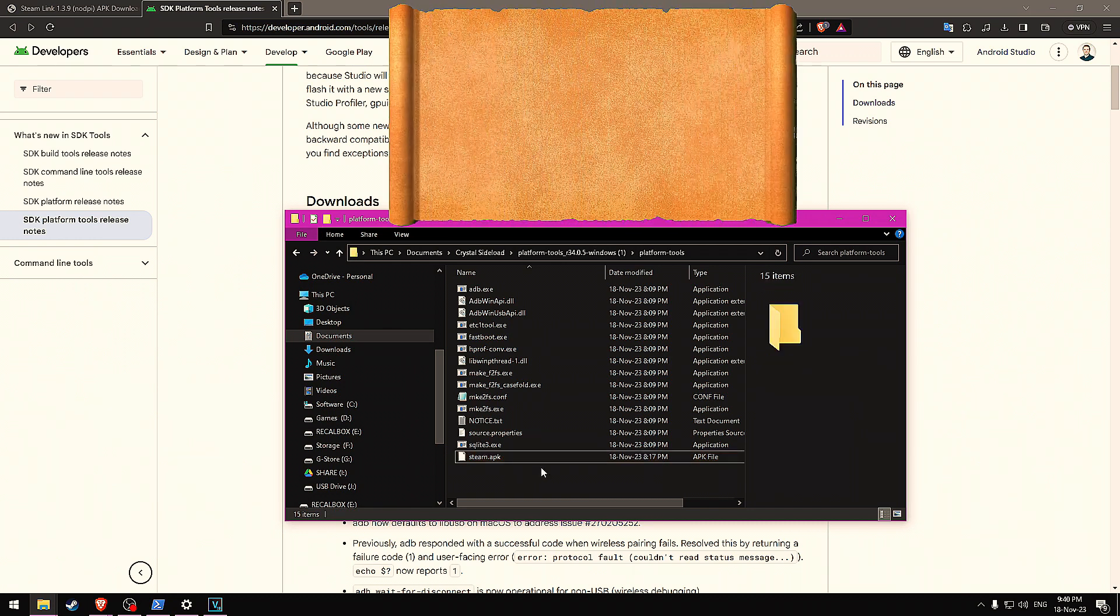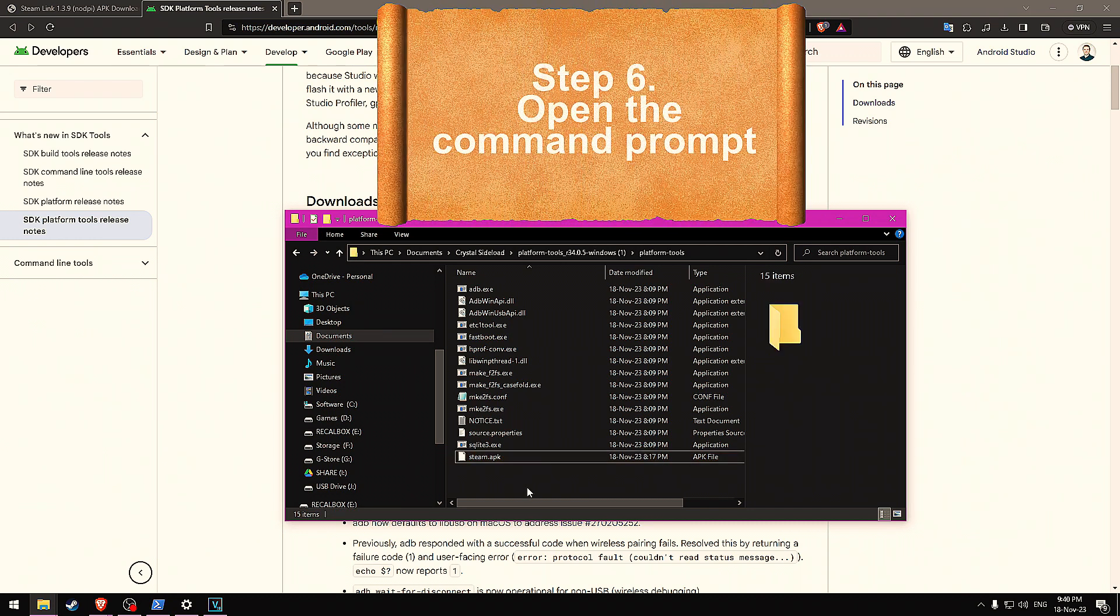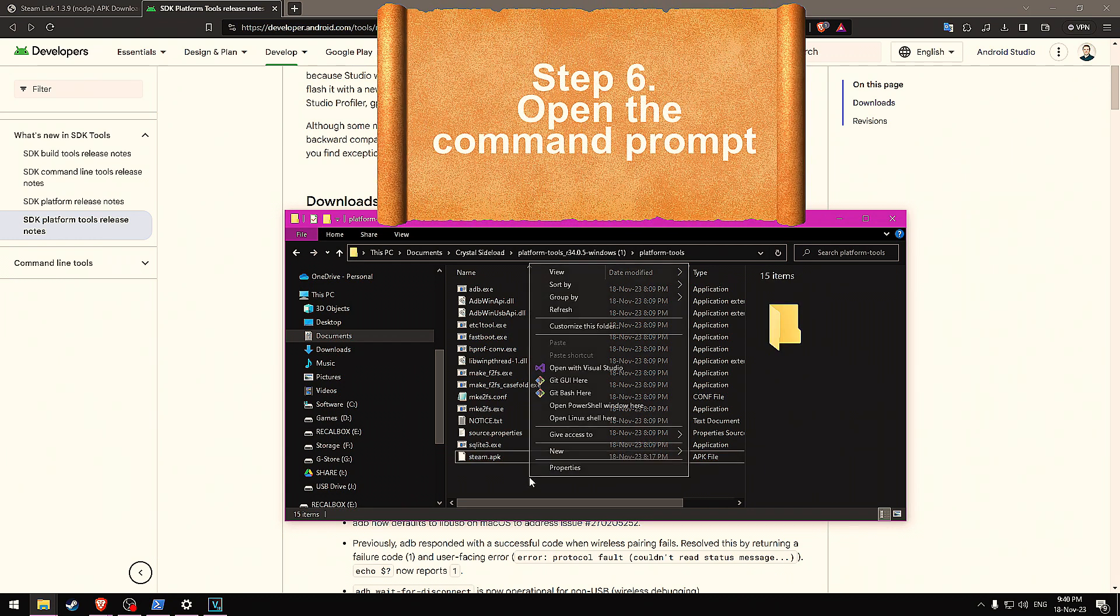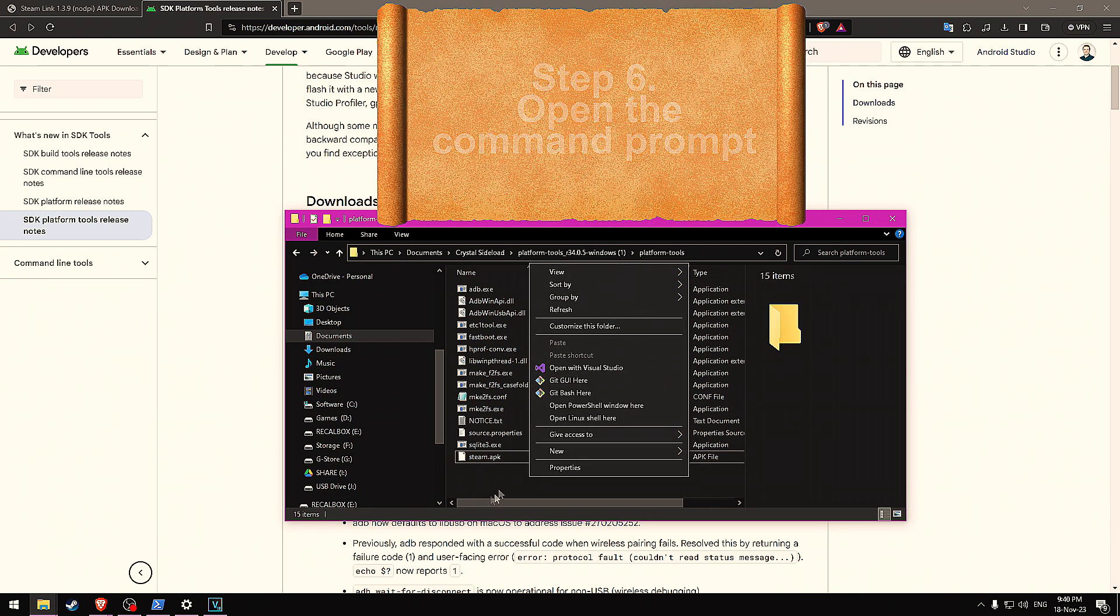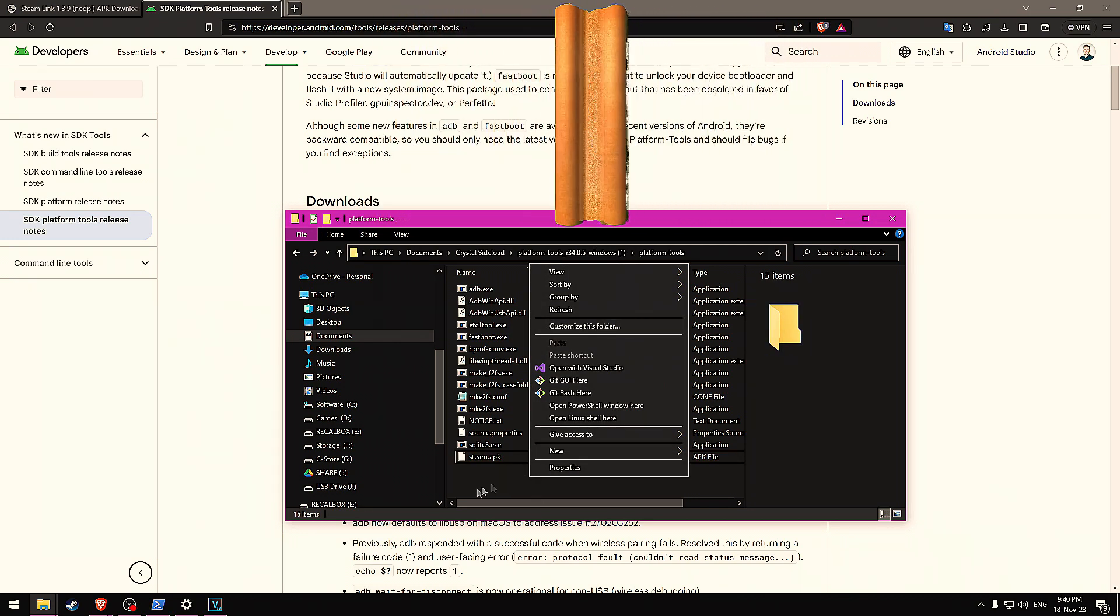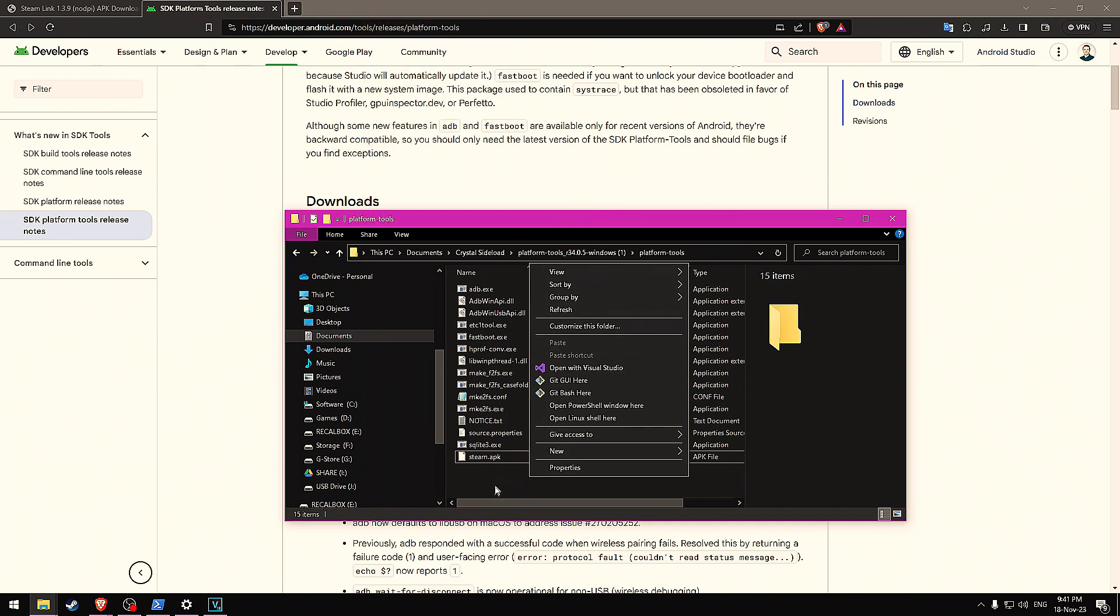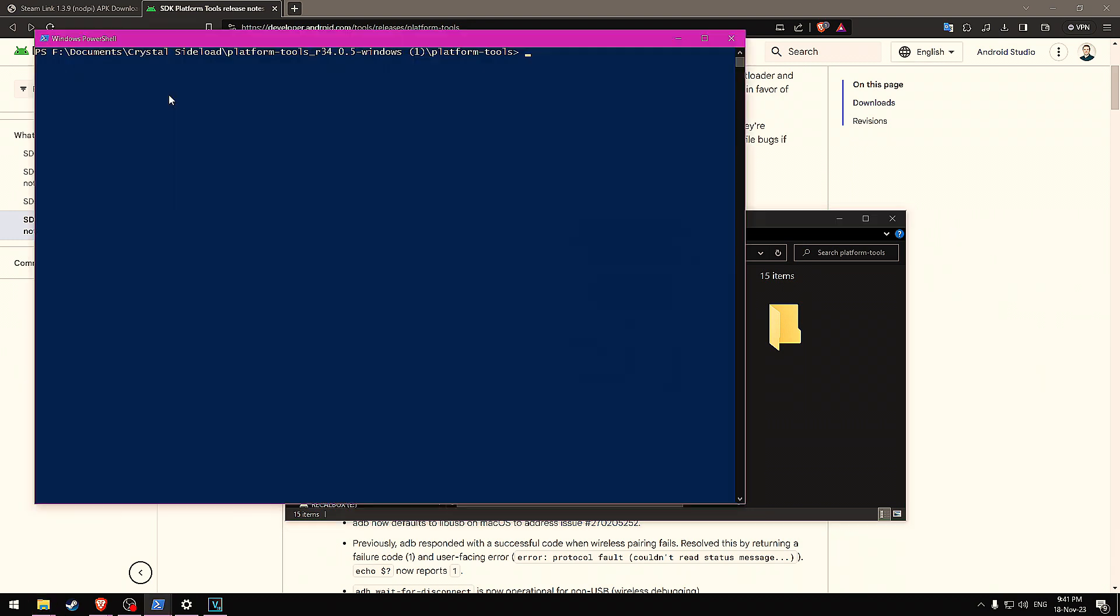Step six is hold down shift and right click somewhere within the folder that's blank, like around here. Hold down shift, right click, and then click open PowerShell here.